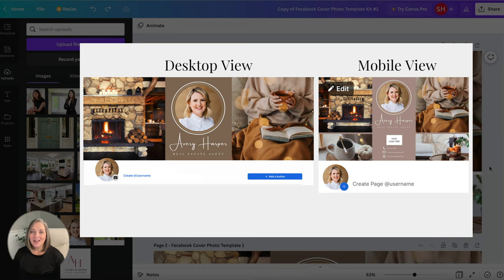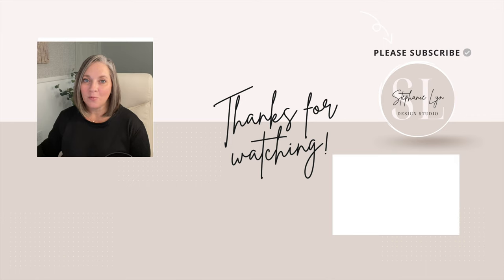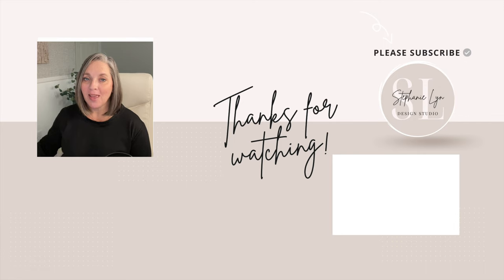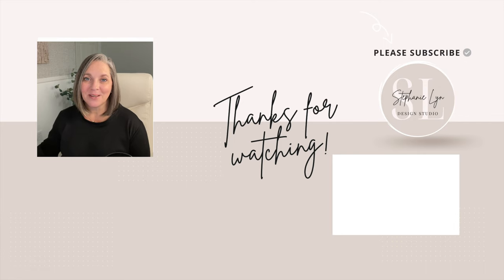All right so guys that is it. Real quick you can see you can put together a very professional and polished looking Facebook cover photo and I hope this was helpful. Thanks so much for watching today.